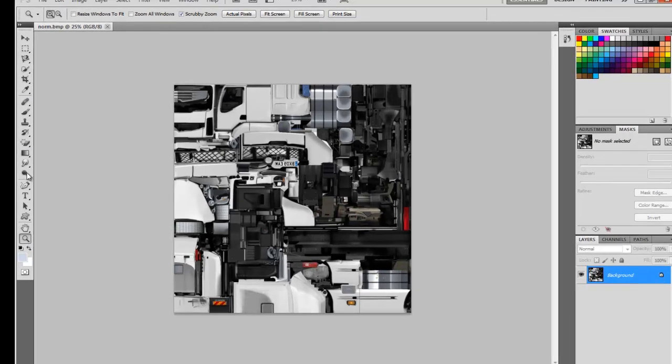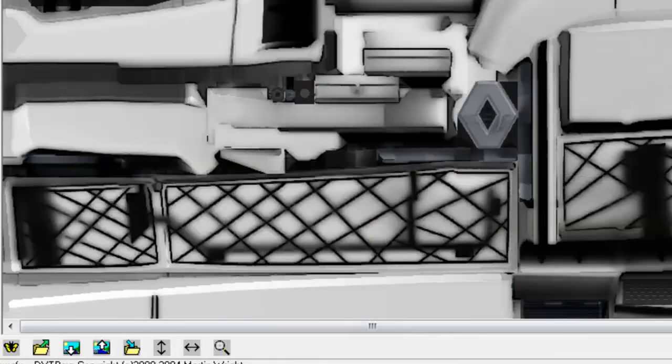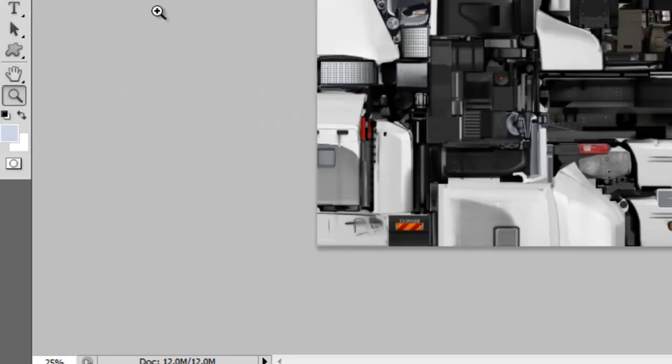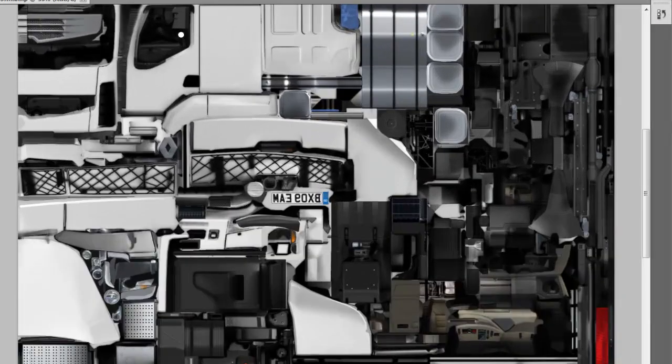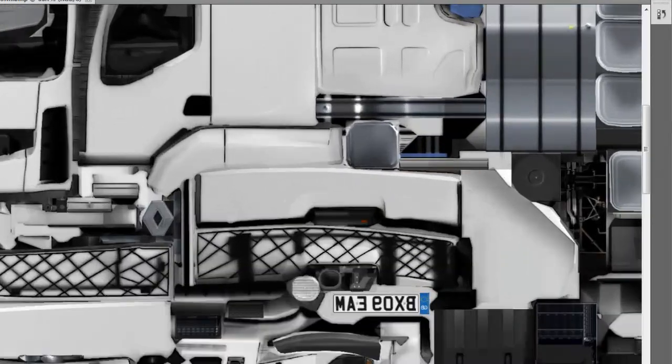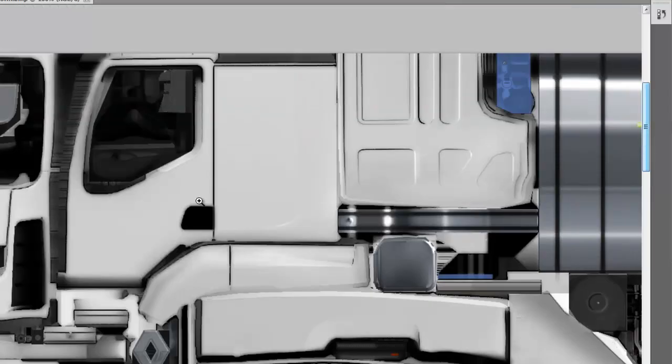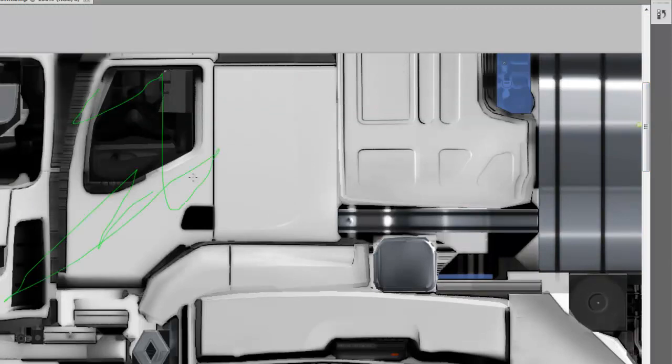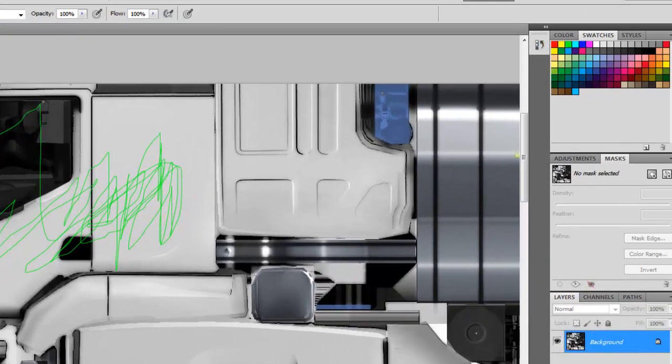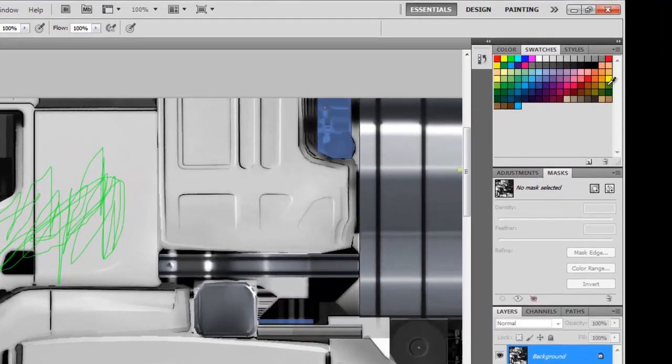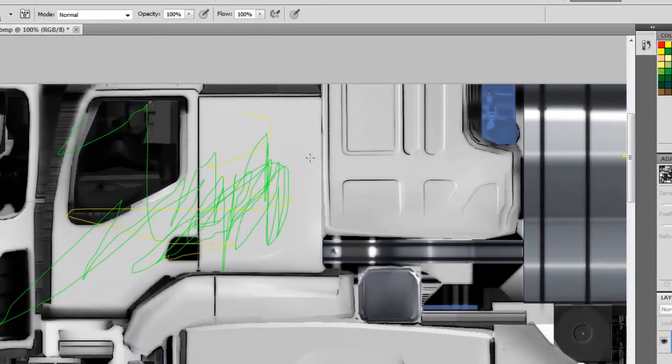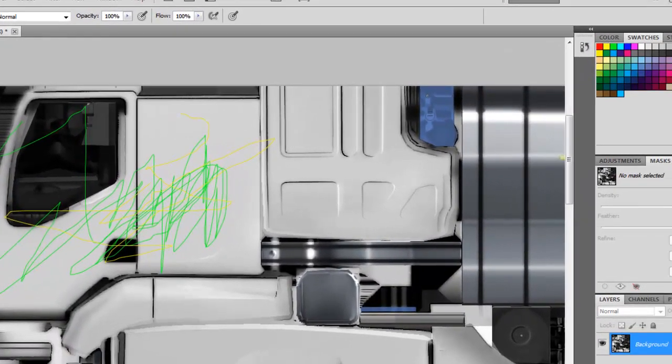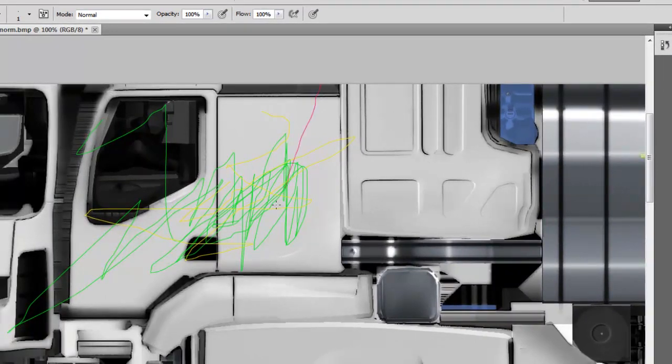So here we have our truck. Now we can pretty much edit if we want to. We're going to do something simple here, just so it doesn't take forever. And we're going to get the brush tool. We're going to put green right here. Maybe some other color.